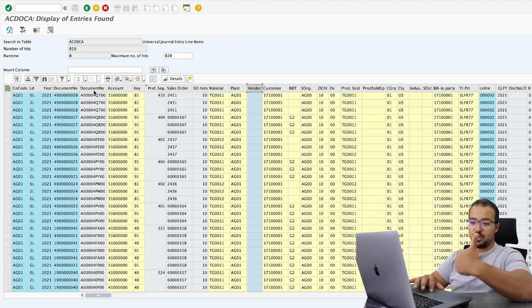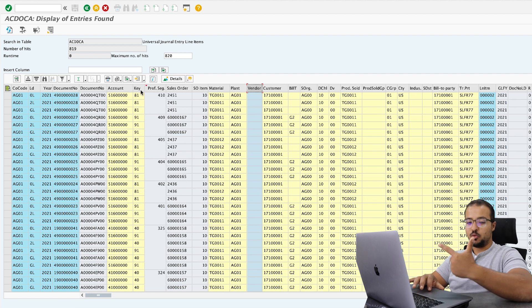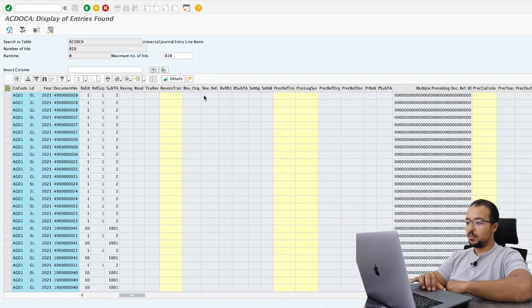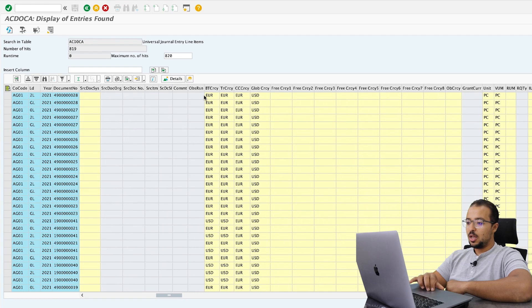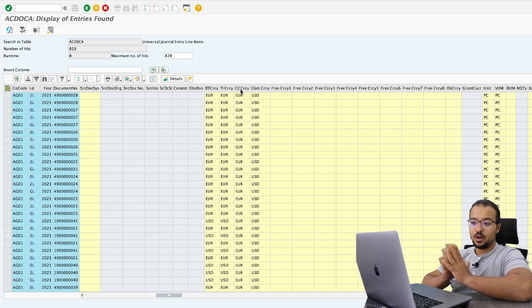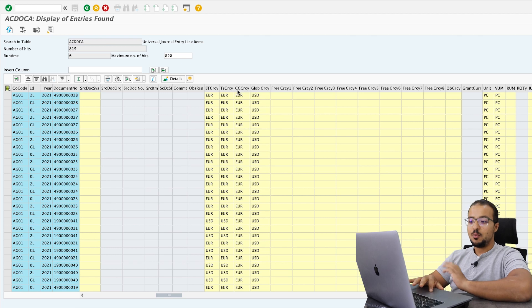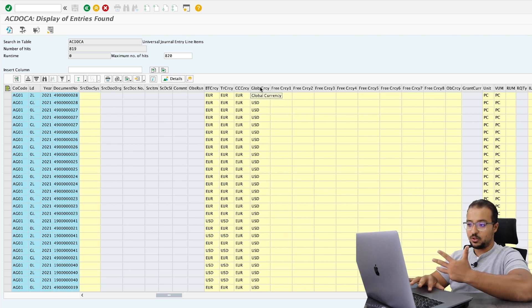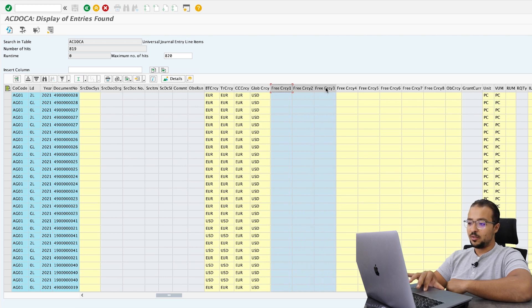So to summarize: number one, FI and CO are posted together; number two, profitability analysis data is also posted in the Universal Journal. Moving to the right, here we have all the currencies available for reporting. In SAP S4HANA we have many: the balanced transaction currency, transaction currency, company code currency, global currency, and then eight freely definable currencies. You can insert any currencies you want for your company code, and whenever you do any posting, SAP will use the foreign exchange rates saved in the system to translate the transaction currency to all desired currencies on the spot.